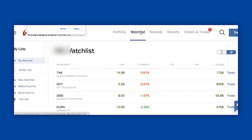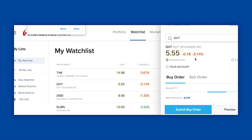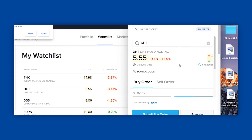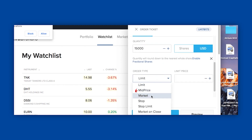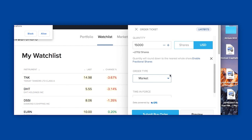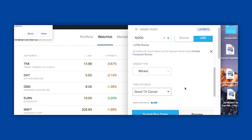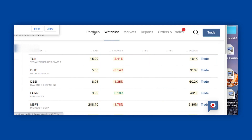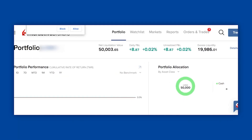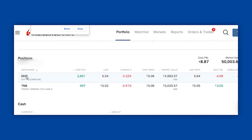Let's go to DHT quickly as well. Here we go — DHT. I'll do another $15,000 of them as well. Buy order, market order. Try to do limit orders if you can, but I'm just showing this for demonstration purposes. Good till canceled. Submit. Order has been submitted. Let's go to my portfolio — DHT is already there, it just goes through automatically, just like that. I just bought $30,000 worth of tankers right then, and that's how fast and easy it was.